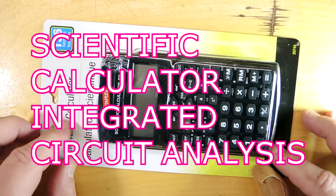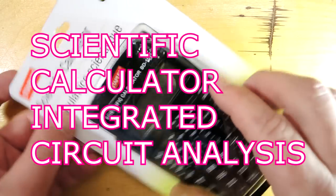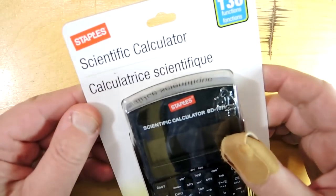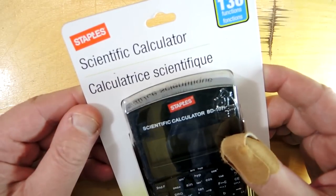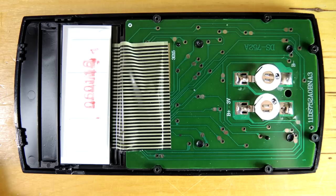Teardown time. This is a scientific calculator. Costs me all of five dollars. I want to see what the integrated circuit looks like.